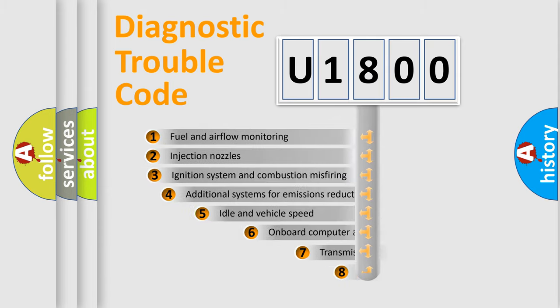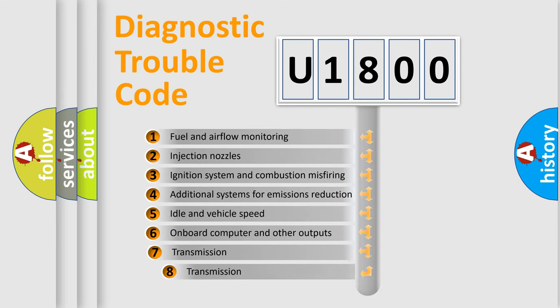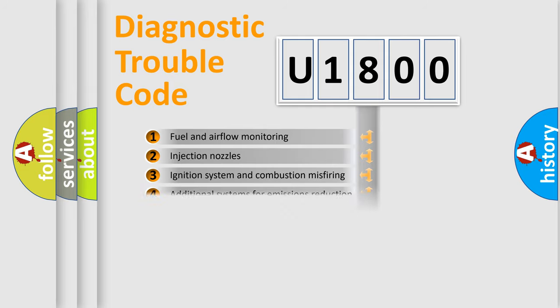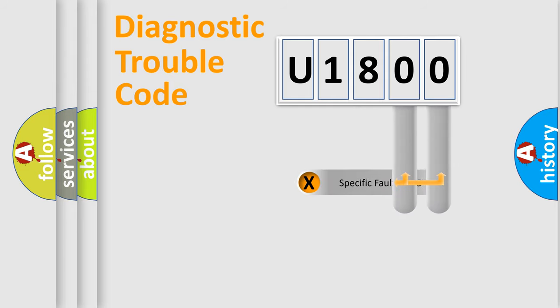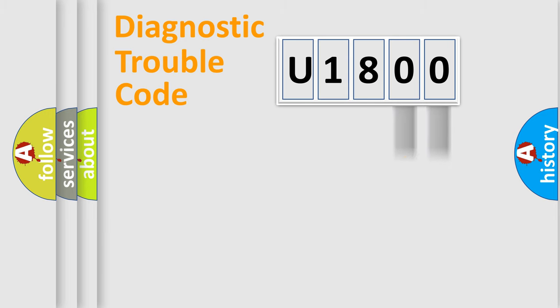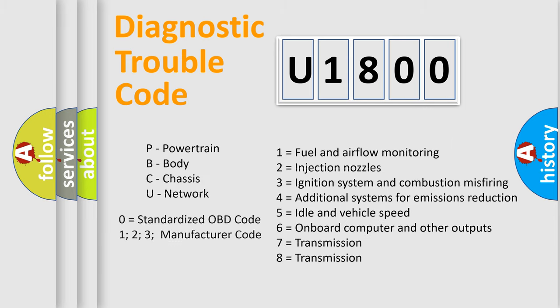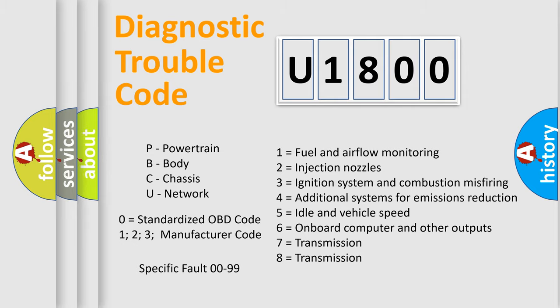The third character specifies a subset of errors. The distribution shown is valid only for the standardized DTC code. Only the last two characters define the specific fault of the group. Let's not forget that such a division is valid only if the other character code is expressed by the number zero.